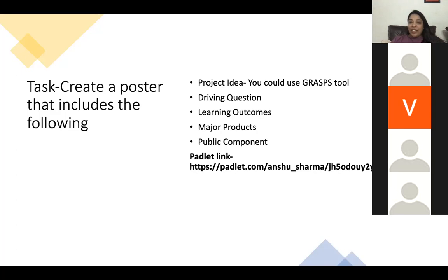Liz shared her task: making a video of you and a friend at a restaurant ordering a meal. The driving question is 'How do we order a meal in Spanish?' with the learning outcome being using vocabulary and grammatical structures related to food in a real environment.